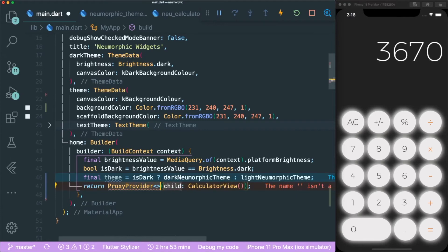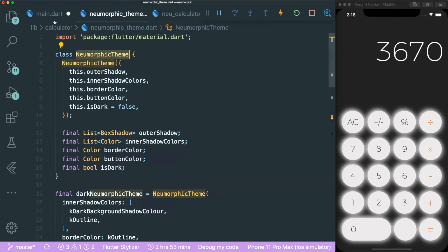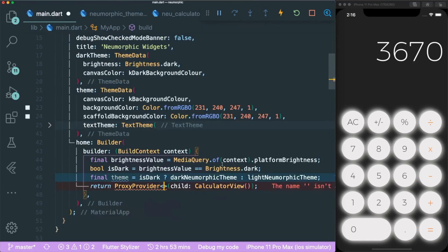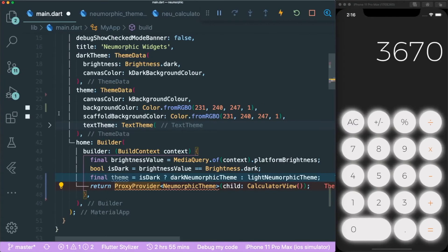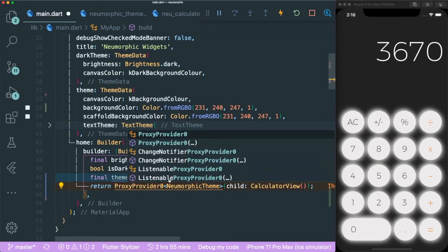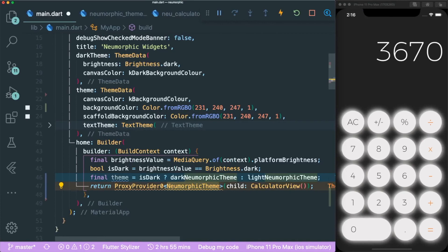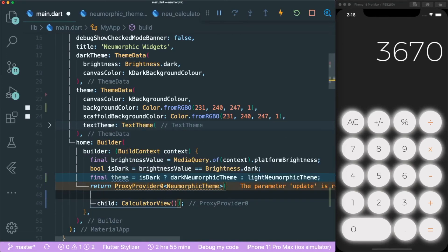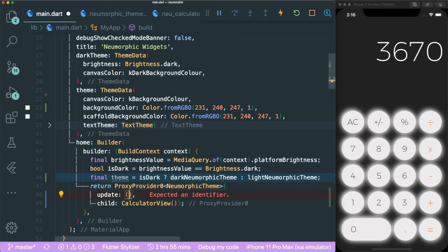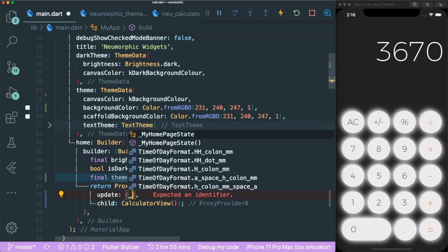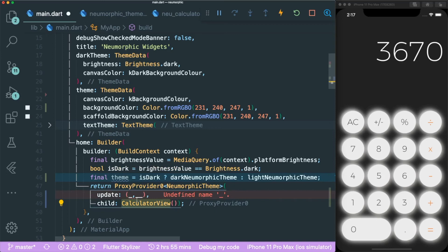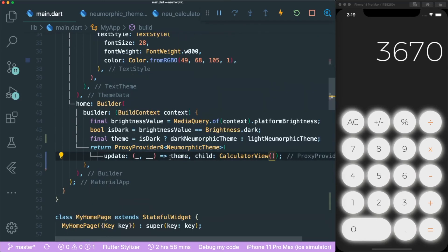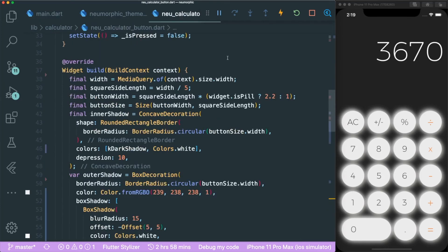Make sure you have the type. I have the pneumorphic theme. We just require one type of variable that is being passed down in the widget tree. Let's put zero and use the type pneumorphic theme. The next thing is we need to have the update parameter that will return us two parameters. The first argument is build context and the second one is the one that we are injecting into our widget. Once you are done injecting the theme inside our calculator view...